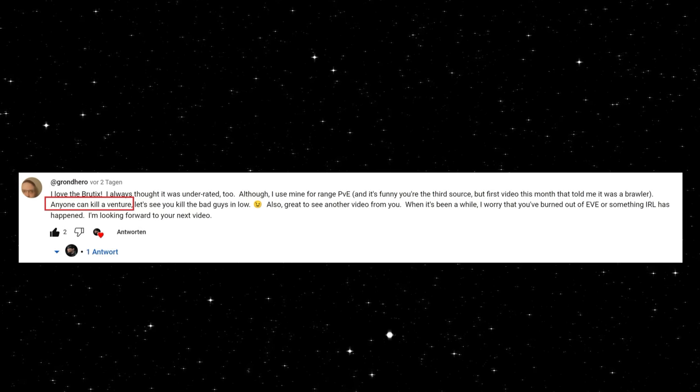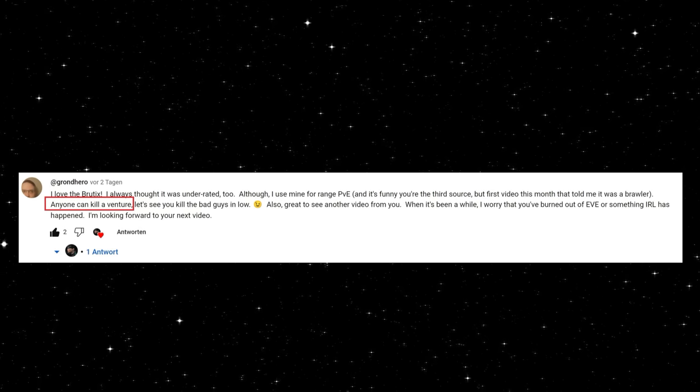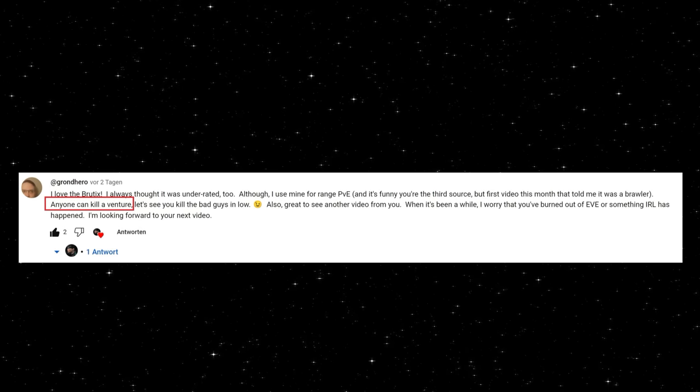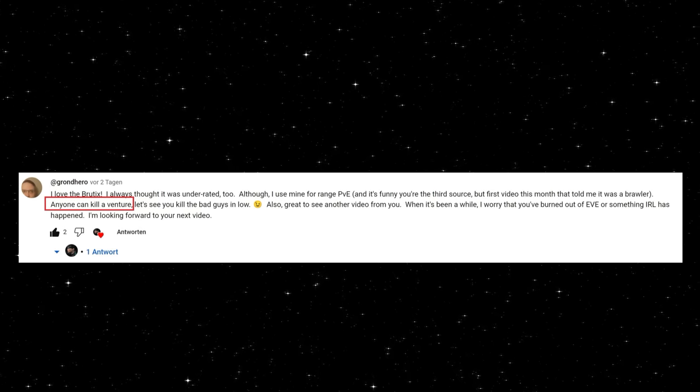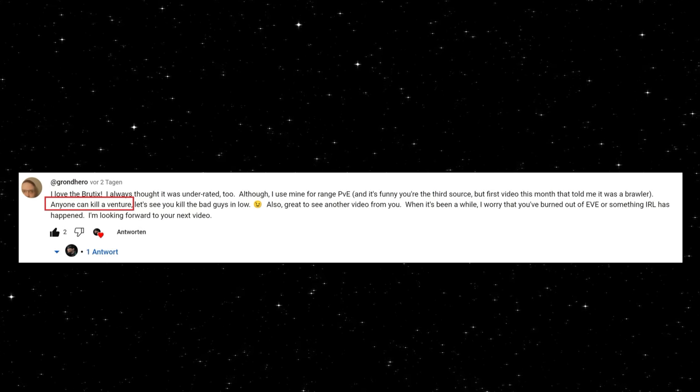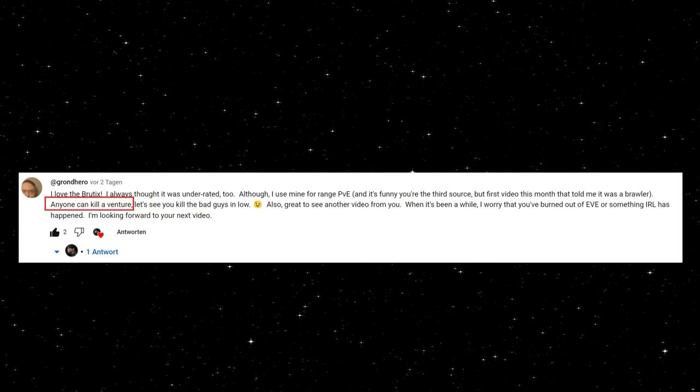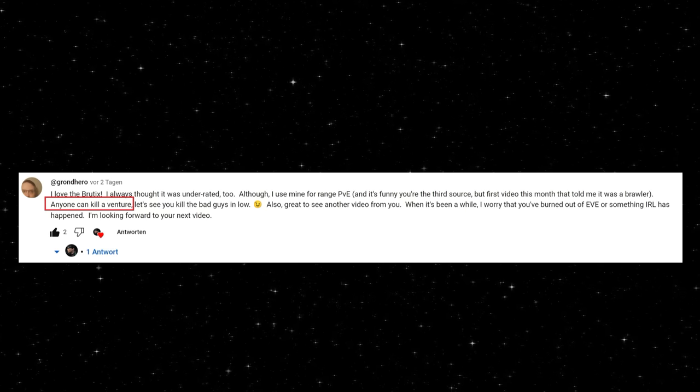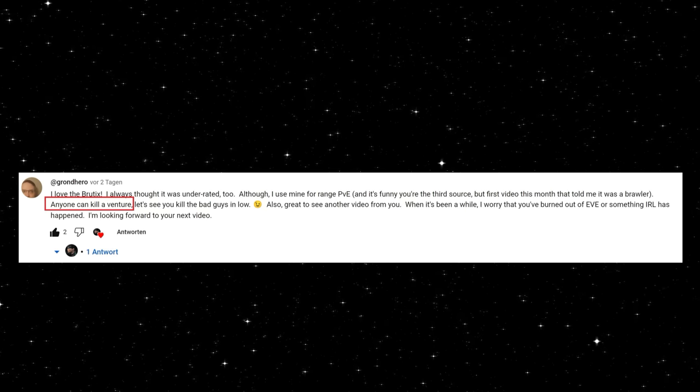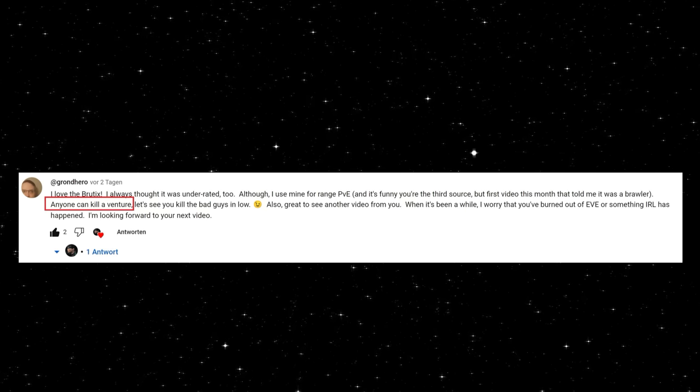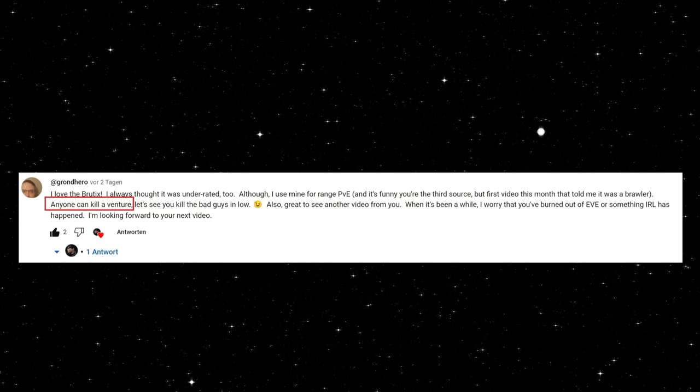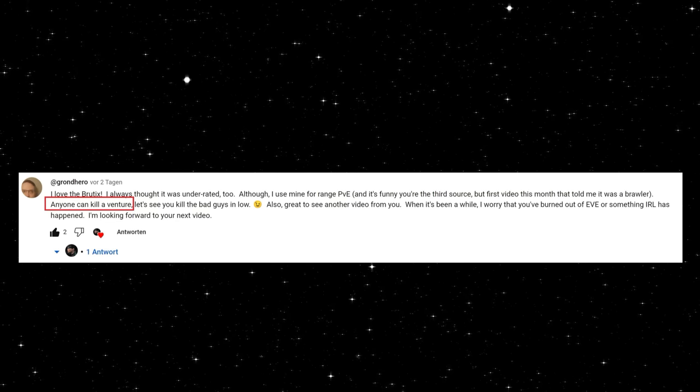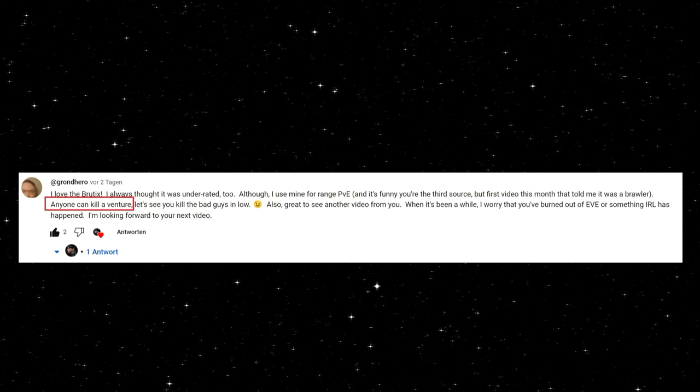I love the Brutix, I always thought it was underrated too, although I use mine for ranged PvE. And it's funny you're the third source, but first video this month that told me it was a brawler. And then he said, anyone can kill a Venture, let's see you kill the bad guys in low. Well, first of all, thanks for that feedback.